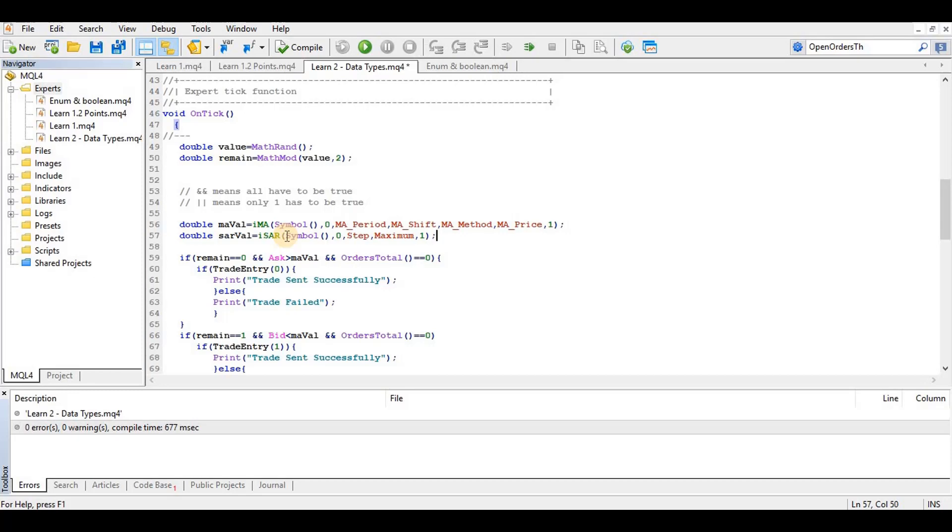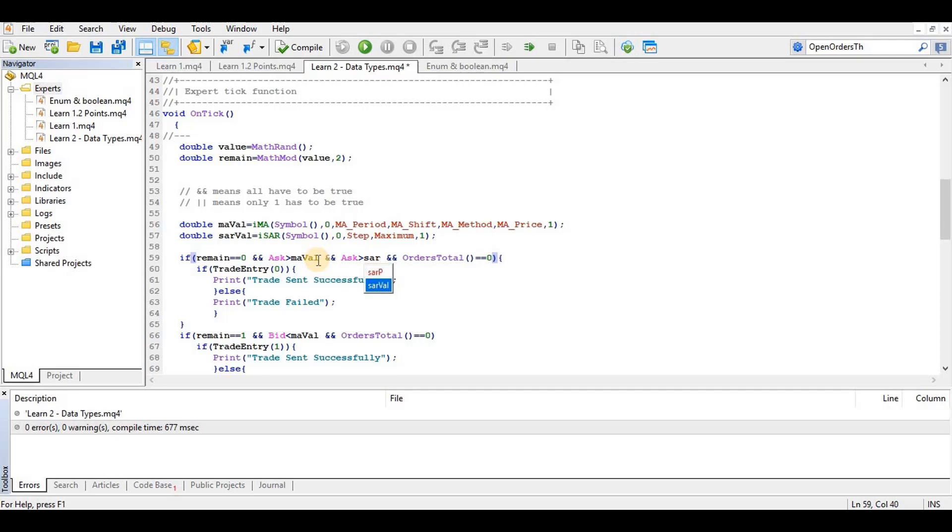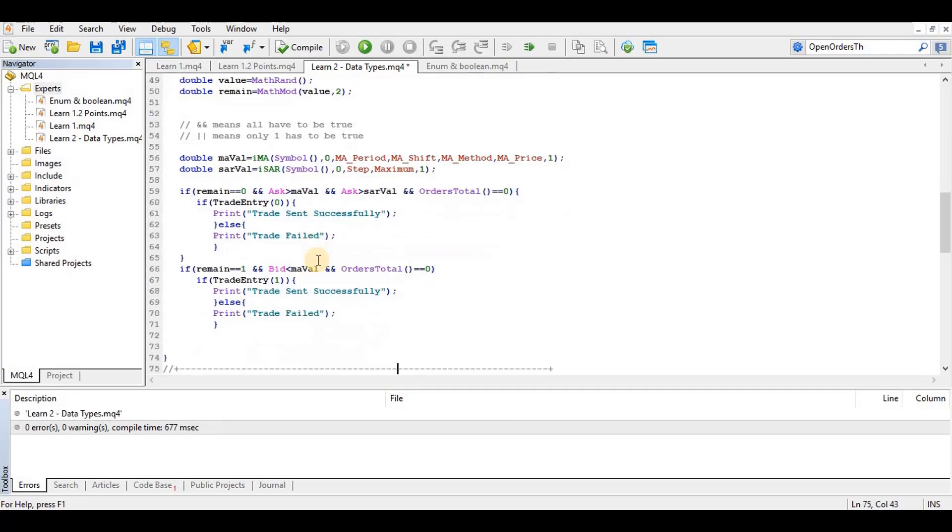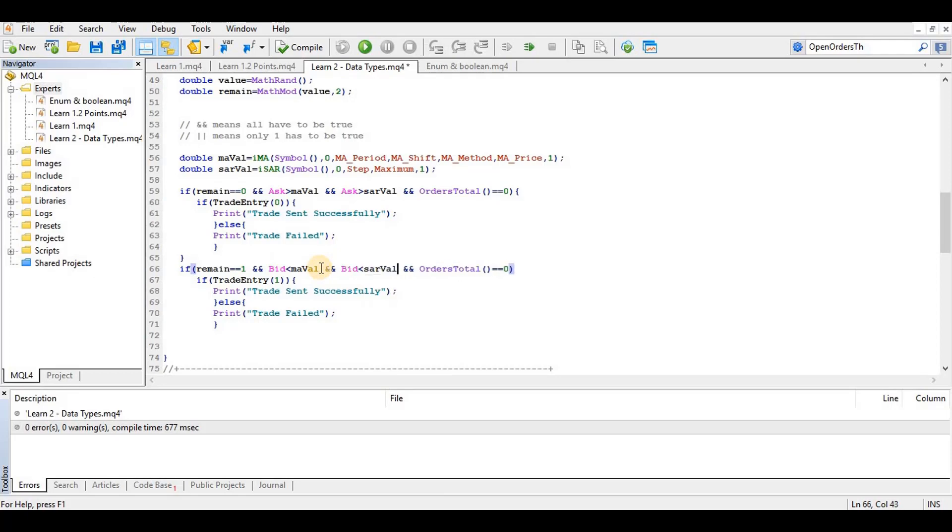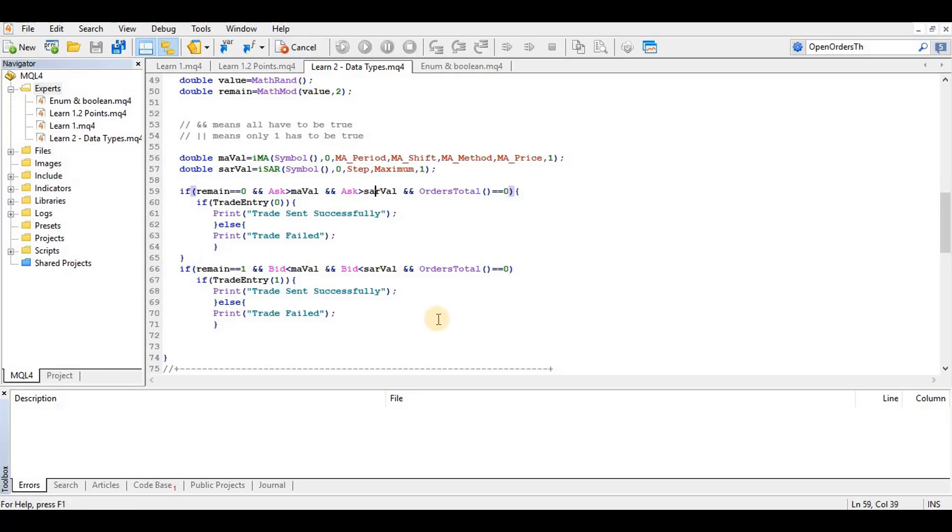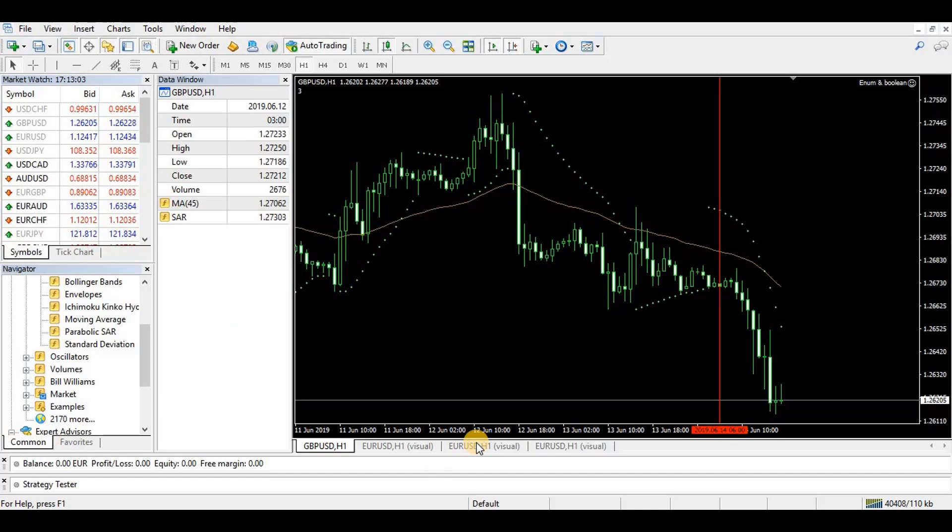Previous candle price, that's a previous candle value, previously closed candle value. So we want to see if the ask is above SAR val and if the bid is below SAR val. That's the only time we want to trade. So let's test again and see if this condition has been applied.